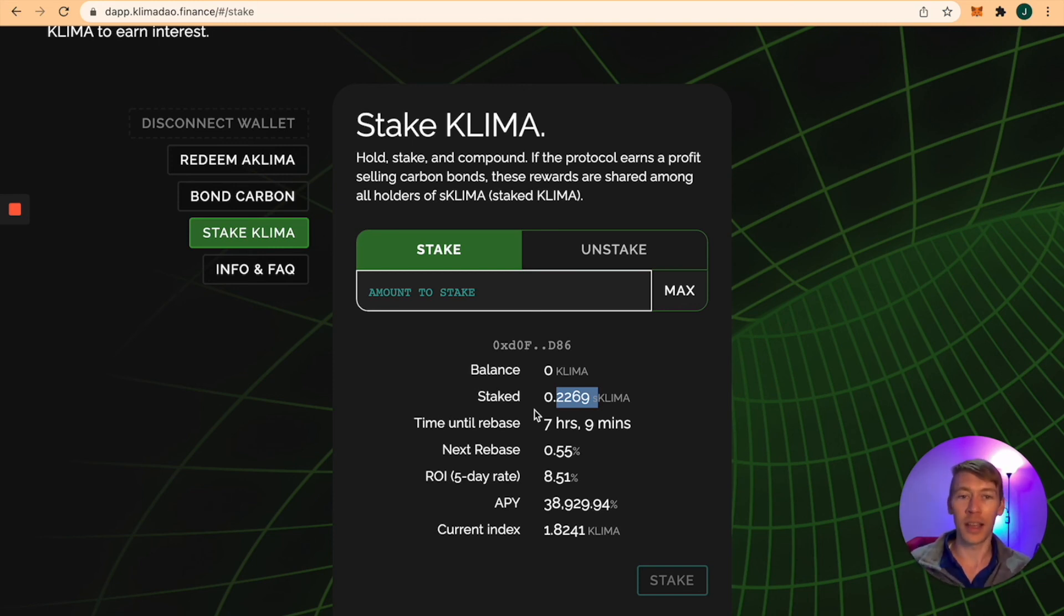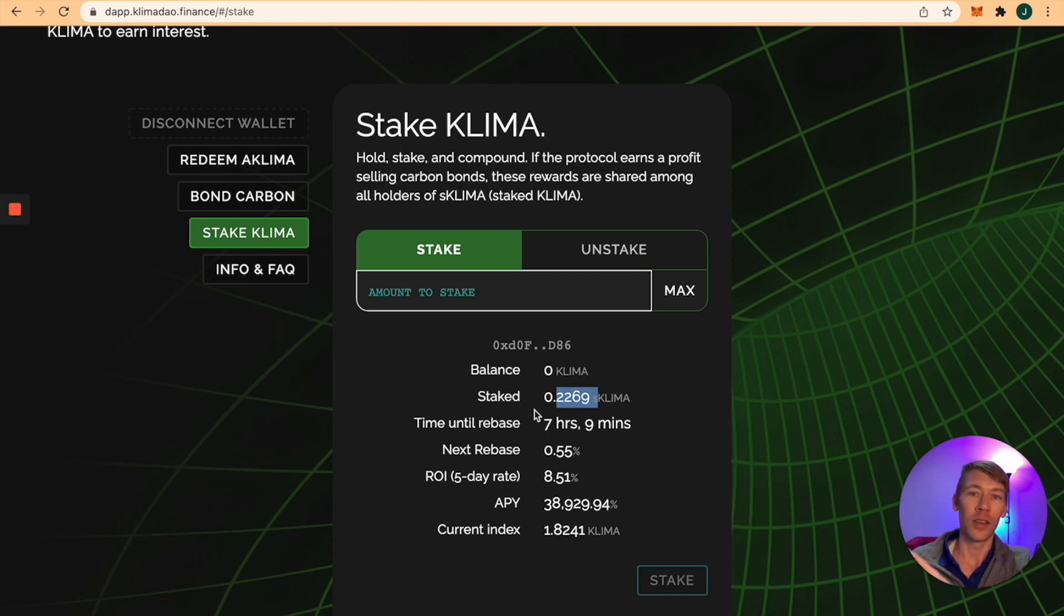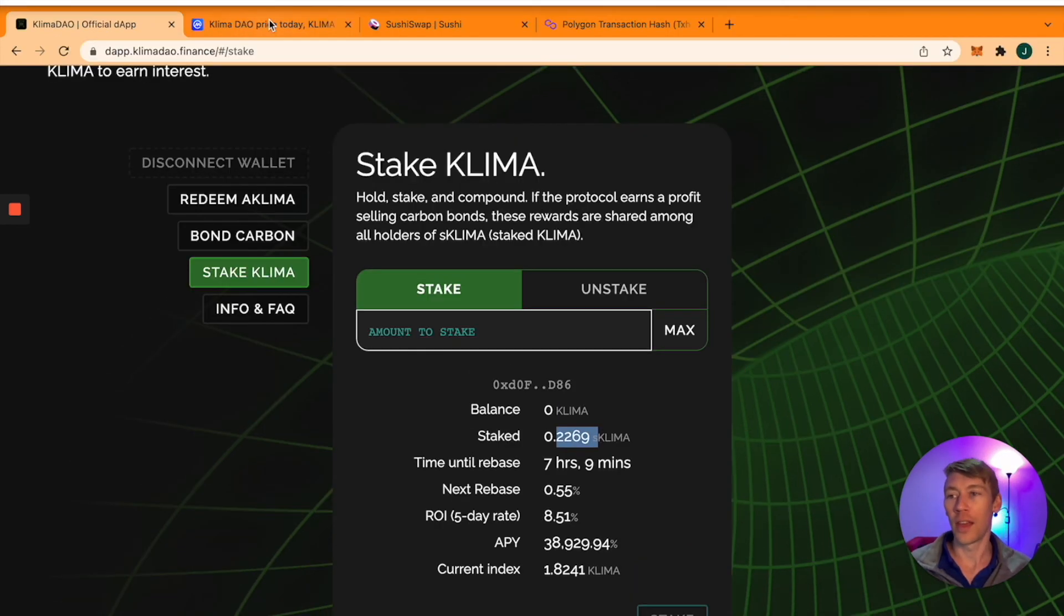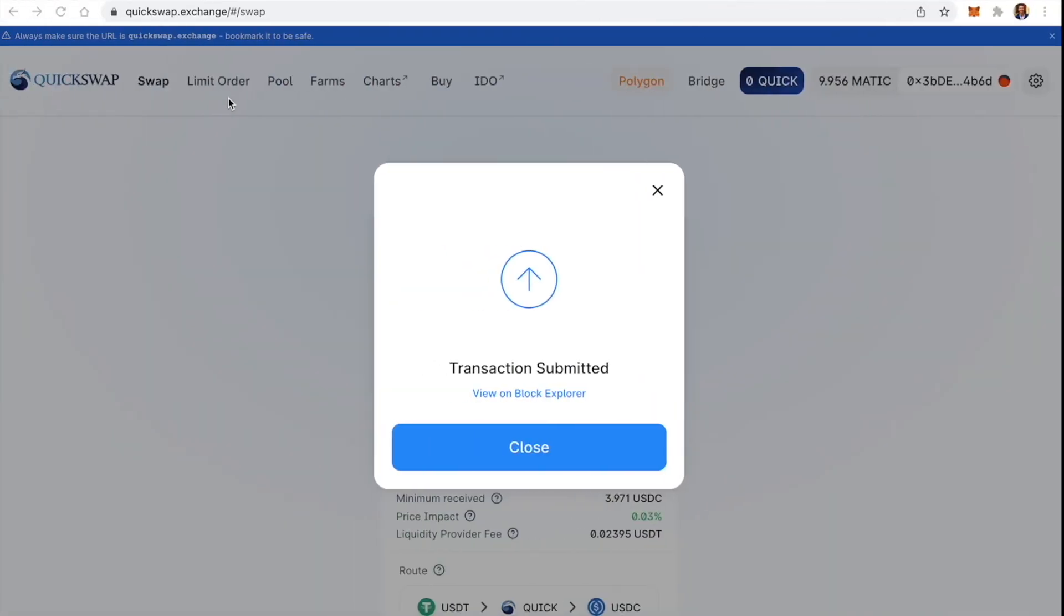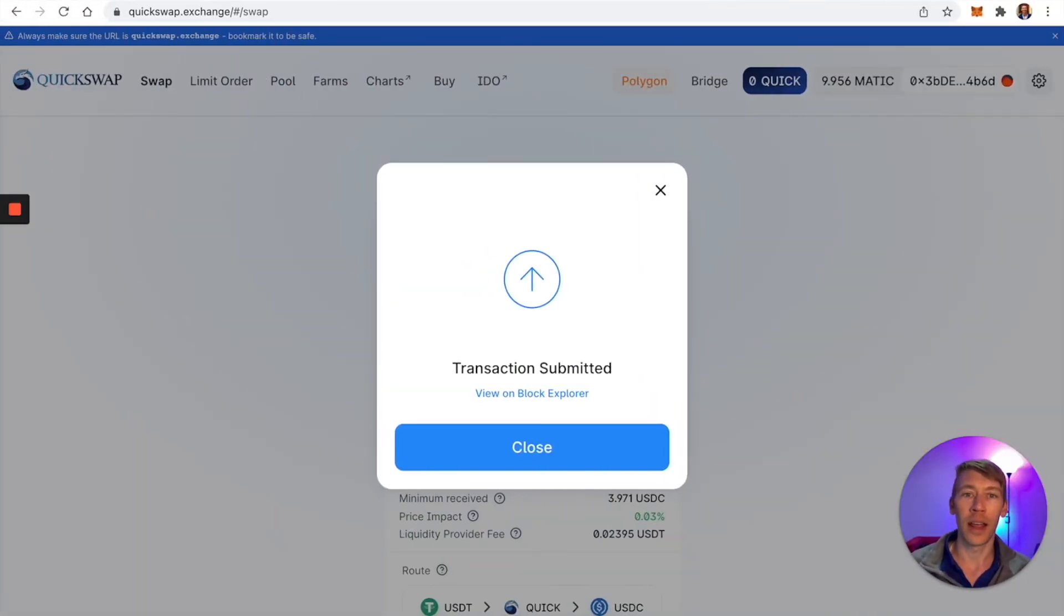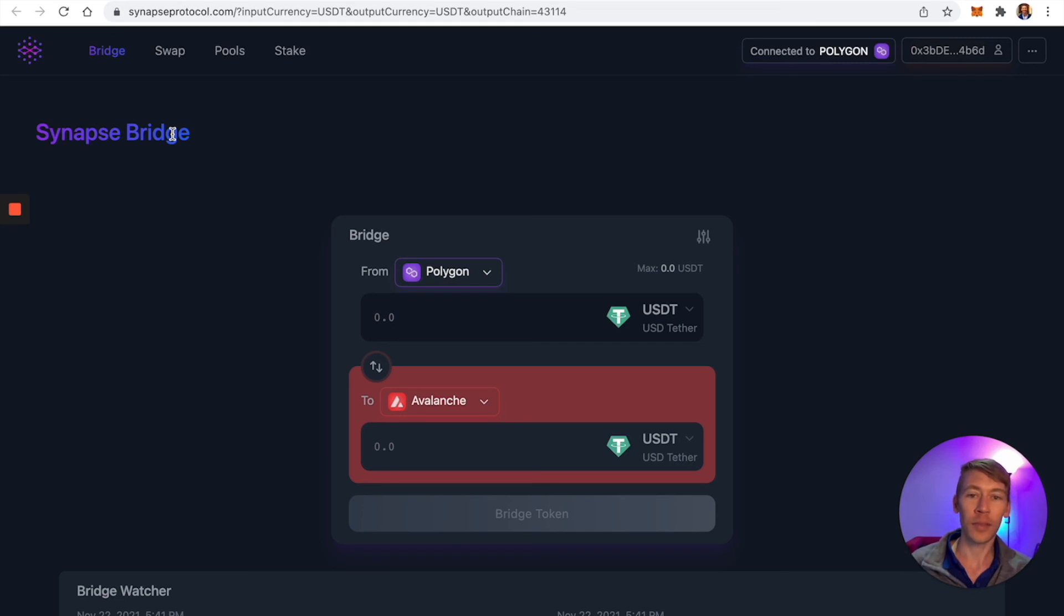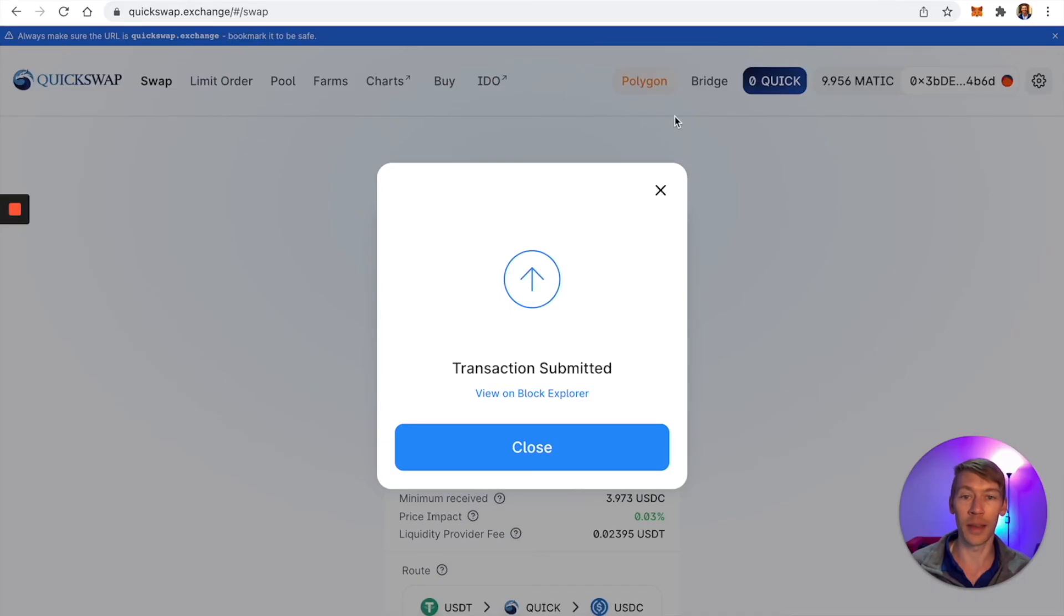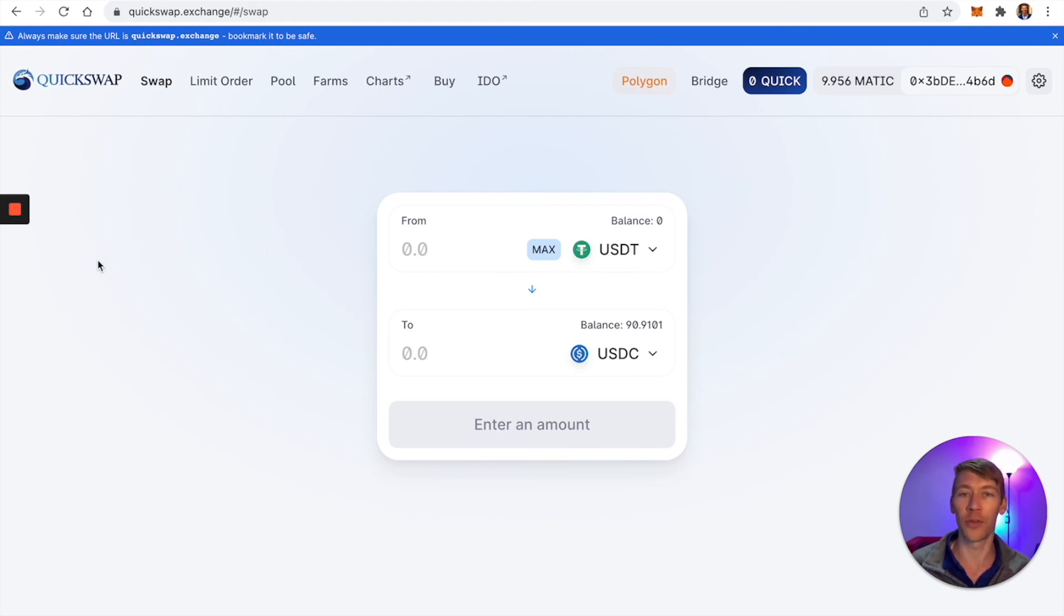This is the process of how to take money from Coinbase. Buy Avalanche and send it to your MetaMask for $2. Use Synapse Bridge to bridge it from Avalanche to Polygon, then use QuickSwap to get the right token. In our case, MATIC worked. Then you buy it and stake it. A few steps and a little troubleshooting, but now you have Klima staked.